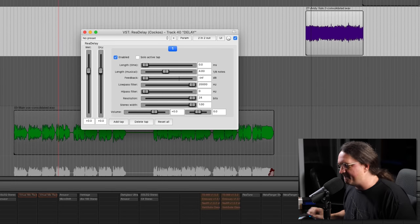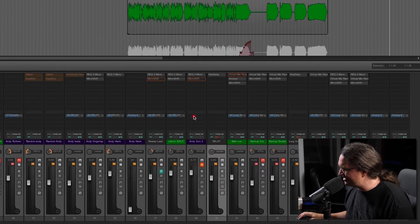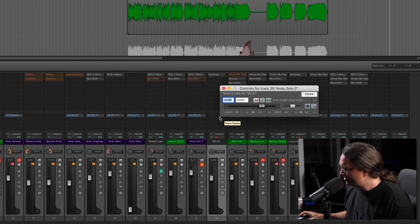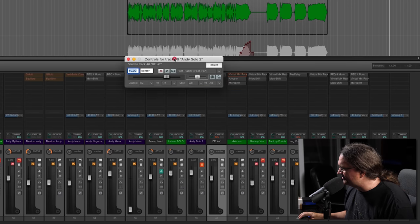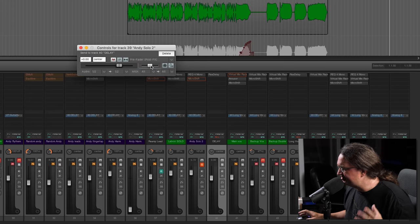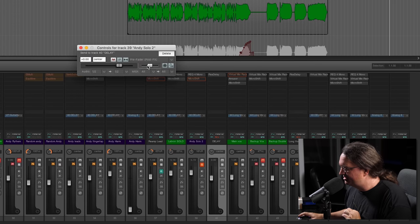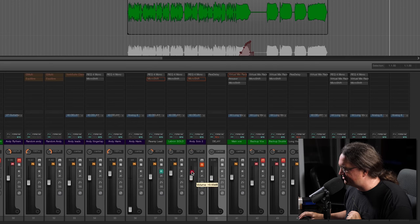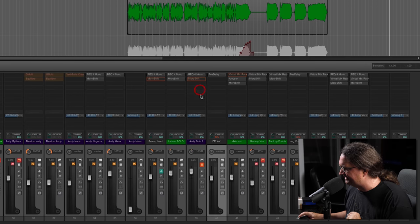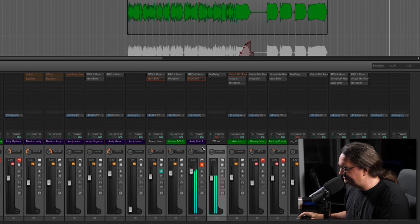To get that going on this lead, we're going to set this up as kind of a delay bus. So we're going to grab our track send here and send it right to the delay here. We want this pre-fader, so this is going to get sent before the signal hits this fader. So we can turn this up and down, we'll be controlling the delay independently. Let's just take a quick listen here.